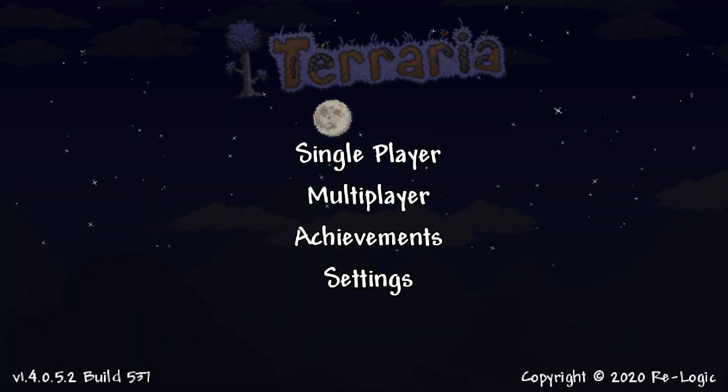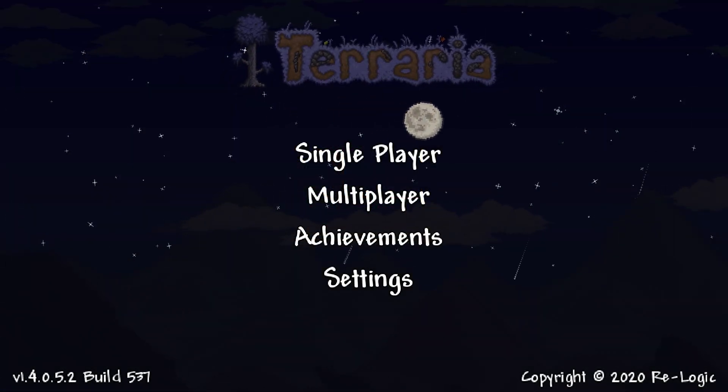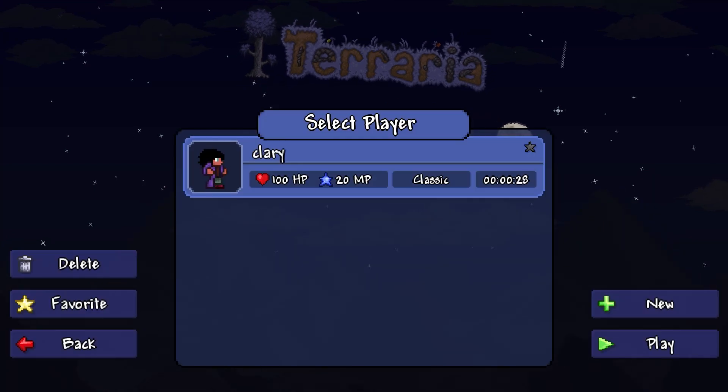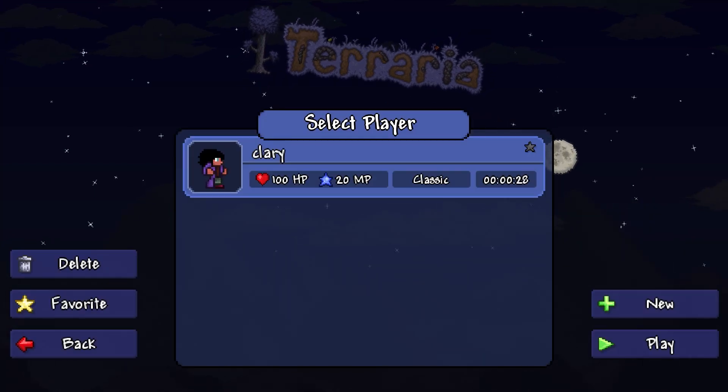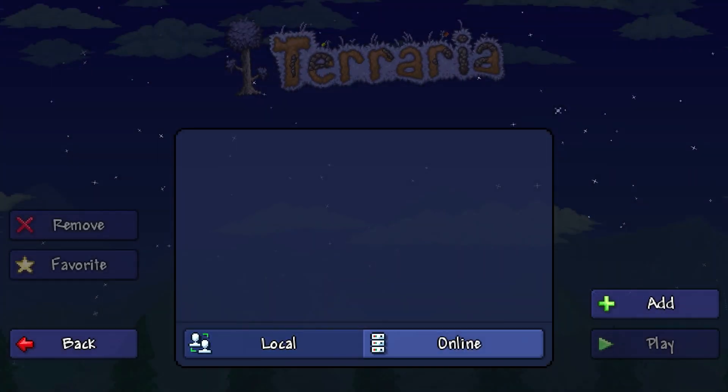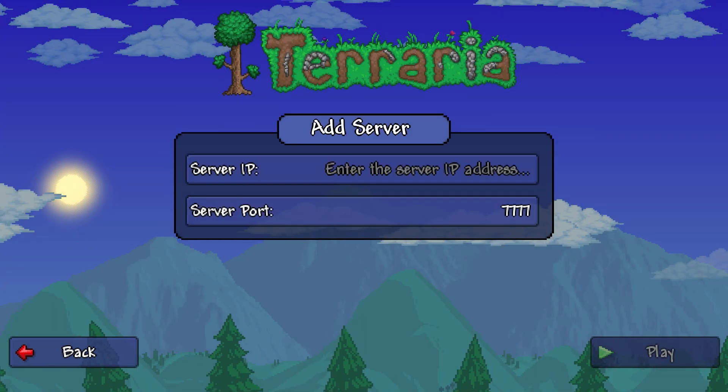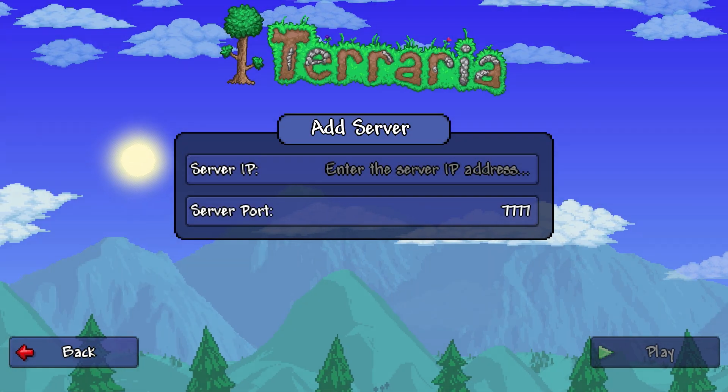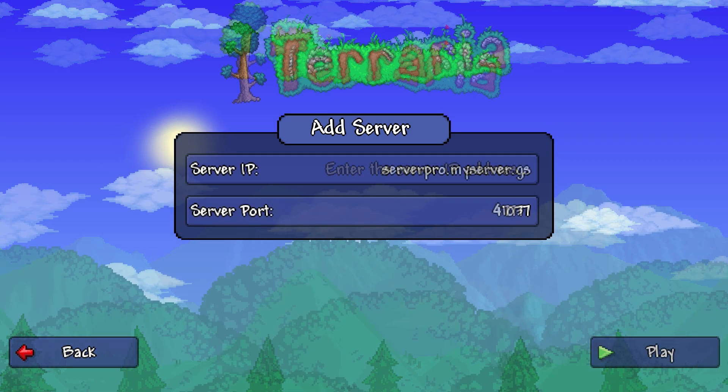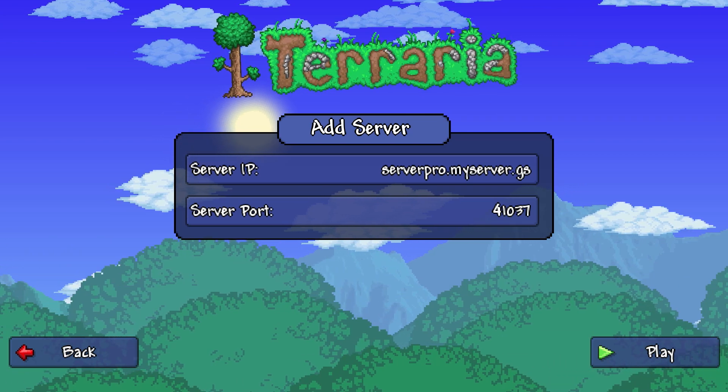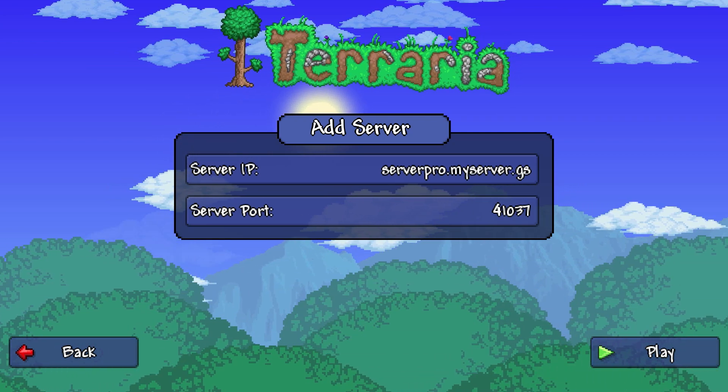To check if this is the case, you or your friend can open up Terraria on mobile. Head to multiplayer, select the character you want to use and then click on the online tab. Afterwards, press add and this screen should pop up. For the server IP, make sure you type in the same IP you typed in on PC and do the same for the server port.